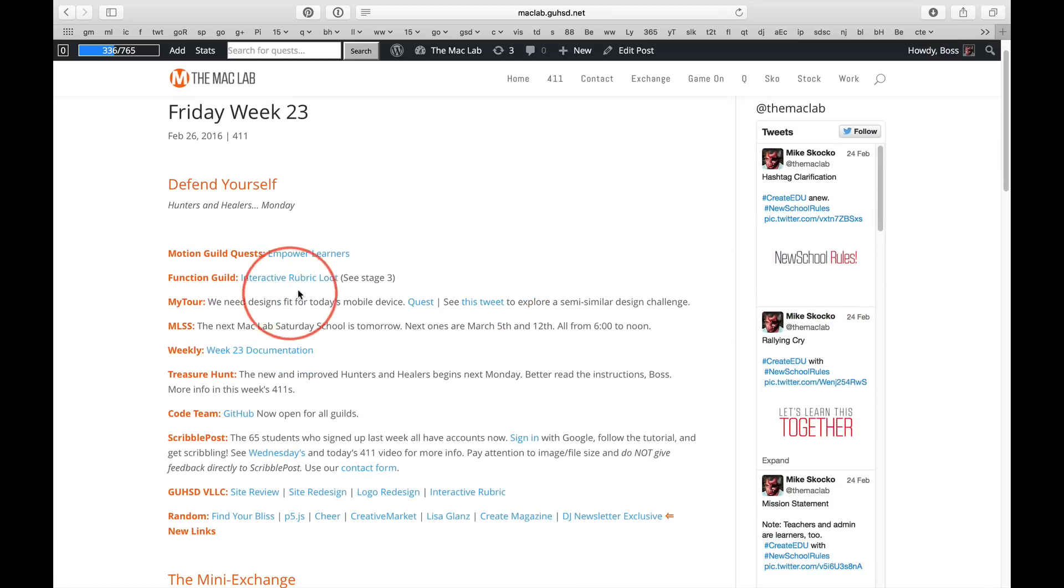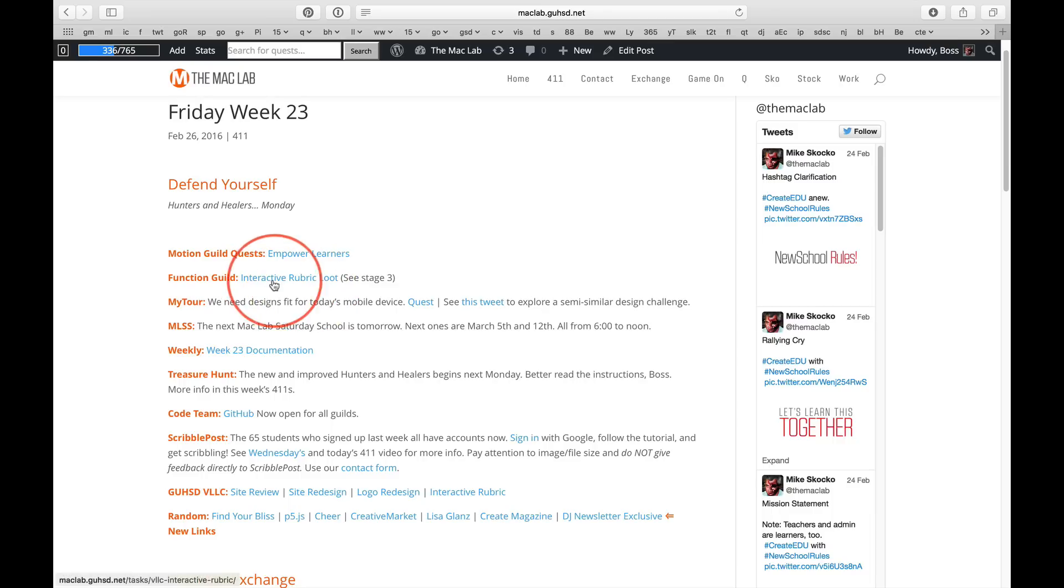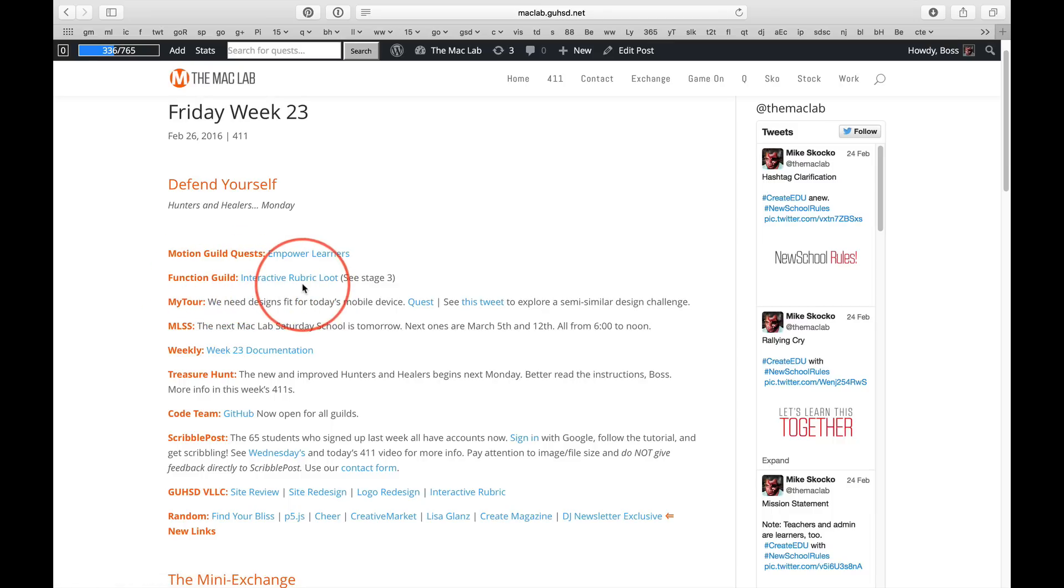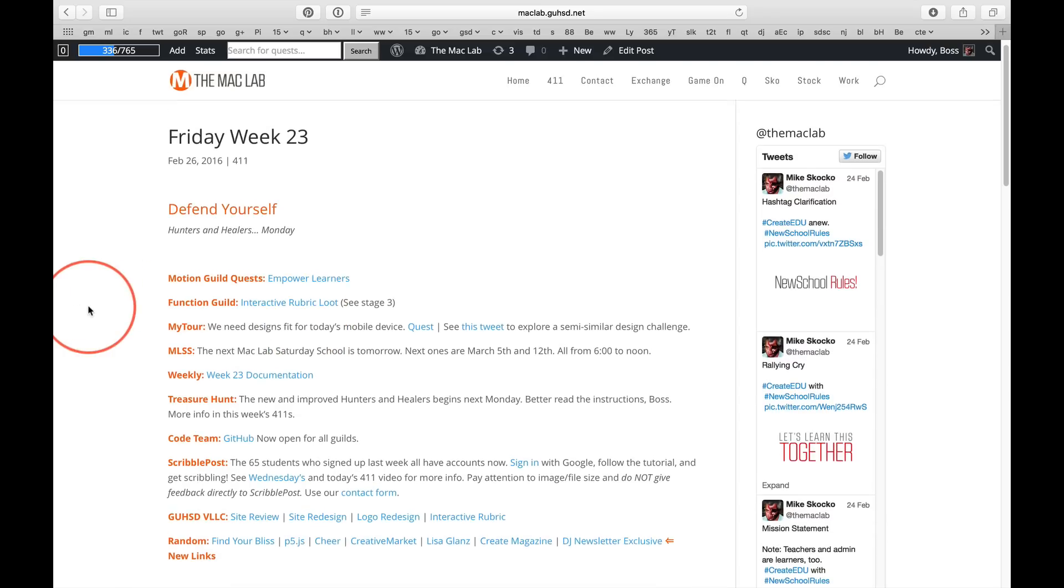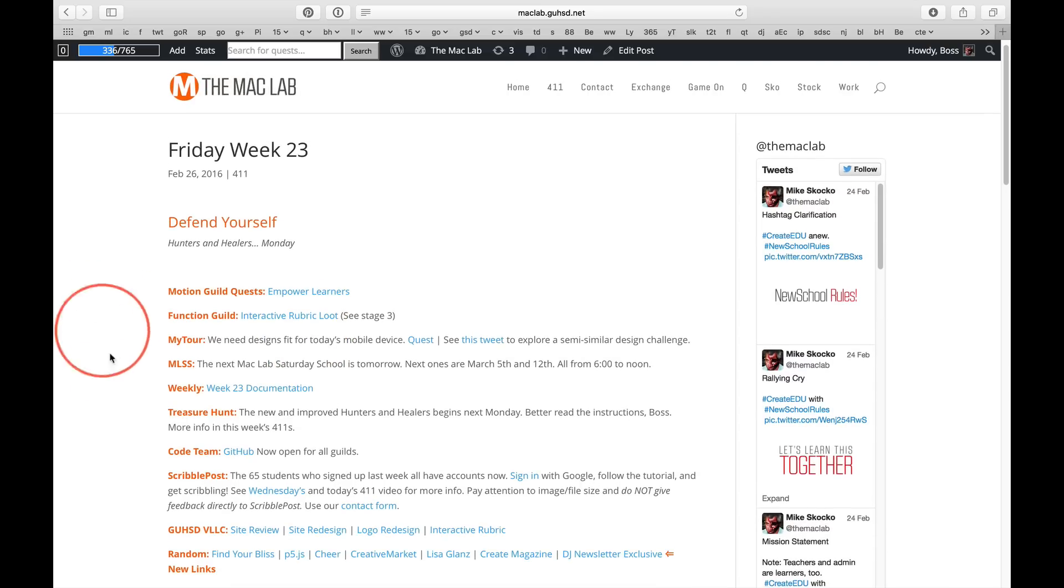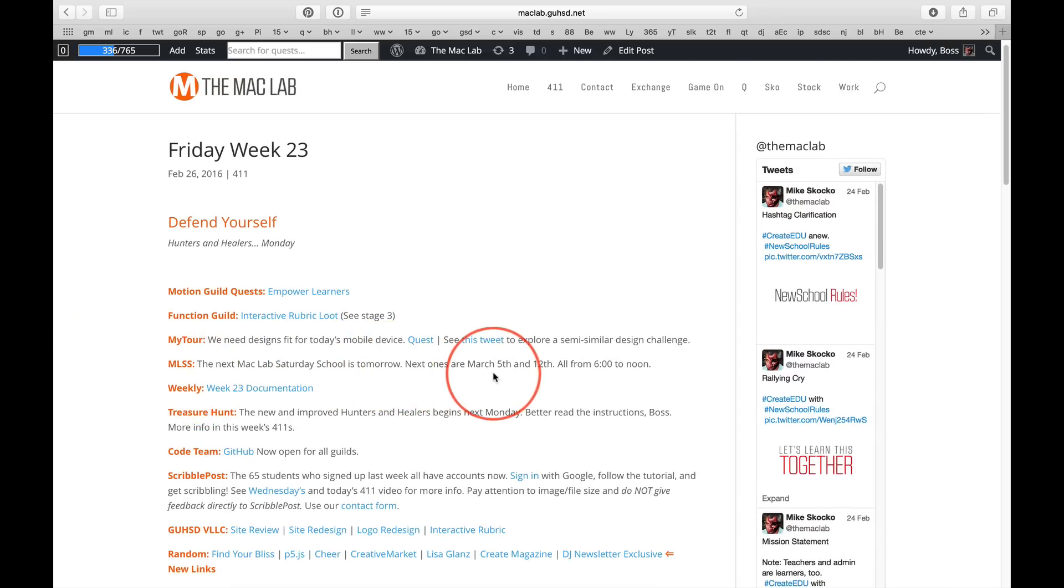Okay, the interactive rubric loot is now up to 3,000 gold and a couple honor. Oh my goodness. So Function Guild members only, check this out. And we need to deliver on this too, you know. So we've got a Saturday school tomorrow. We actually have Saturday school the next three weekends.